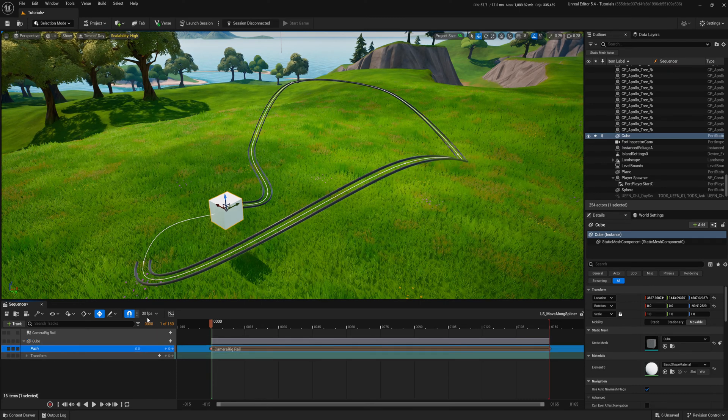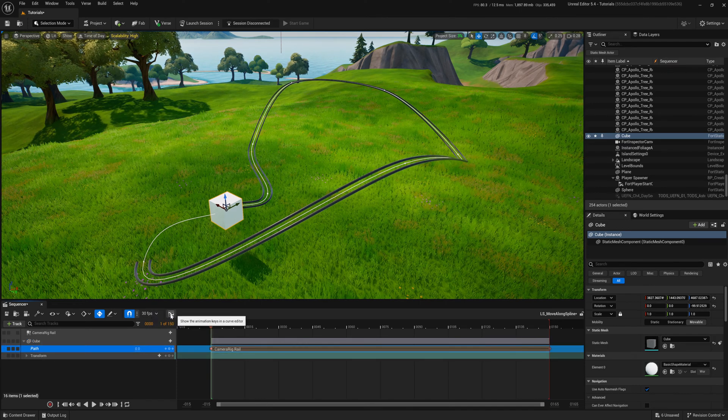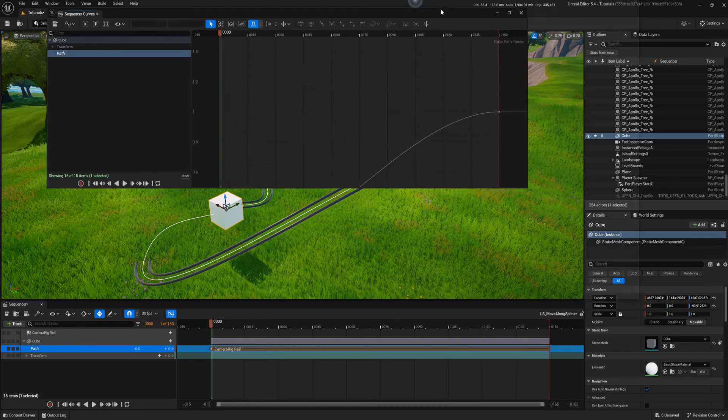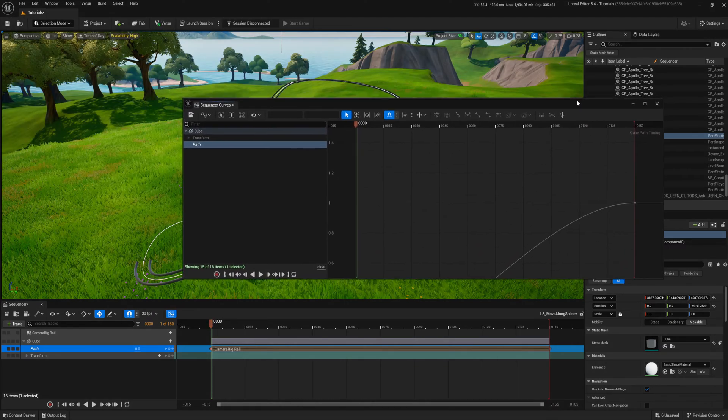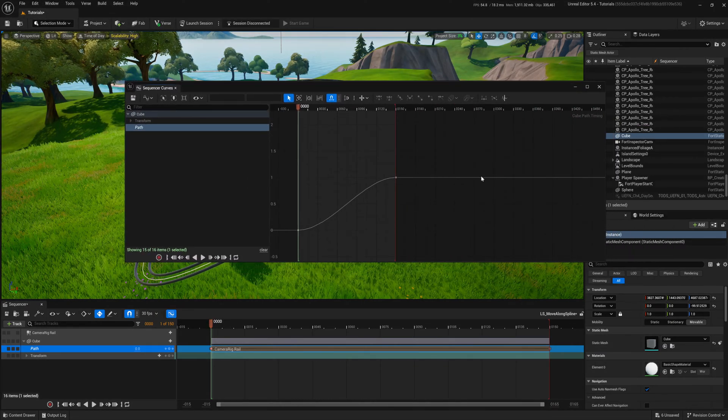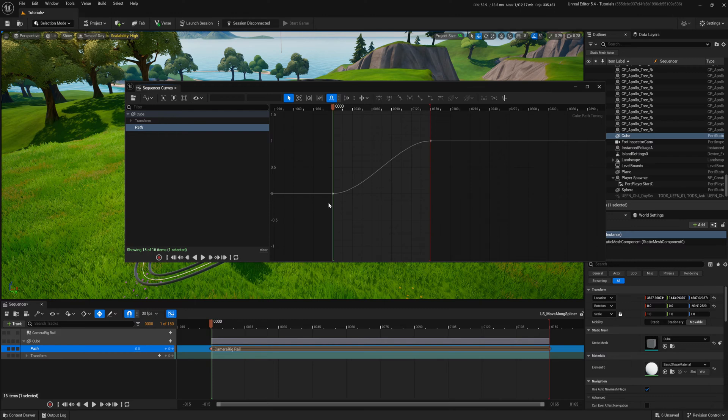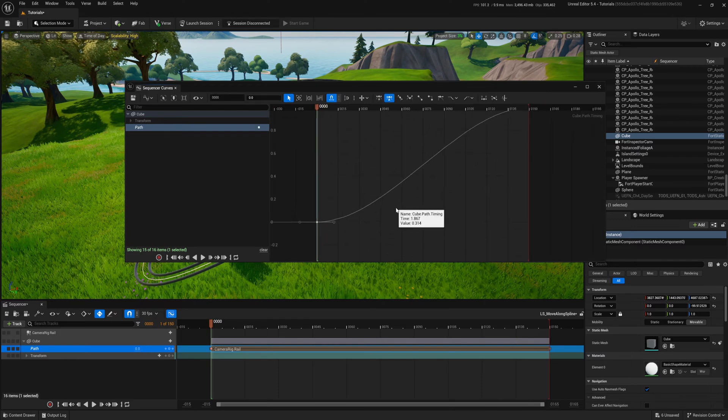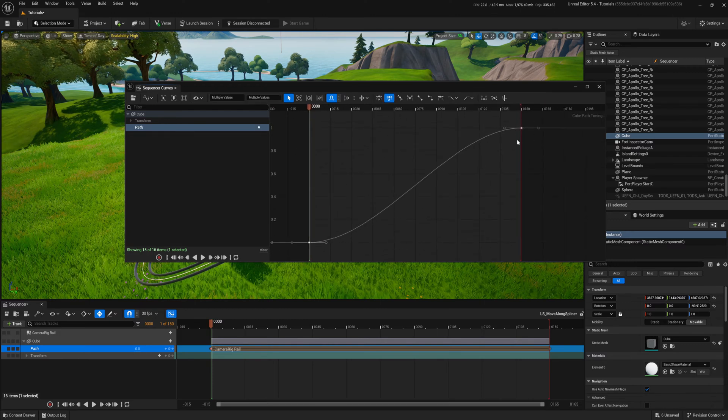If you want it to maintain a consistent speed, open the curve editor, select what you want to edit. In my case, it's the path, and set the start and end points to linear interpolation.